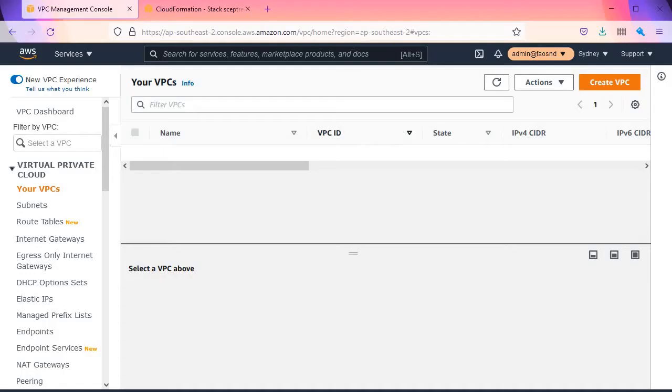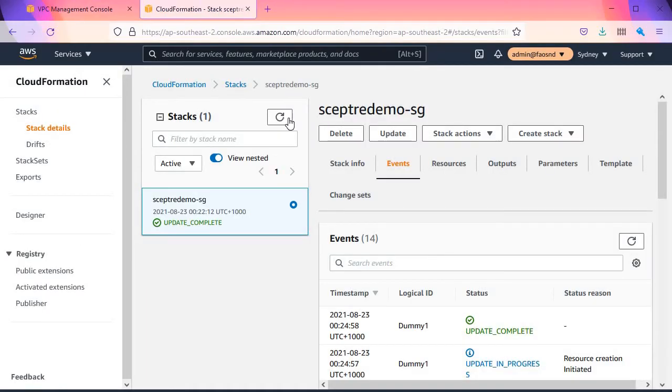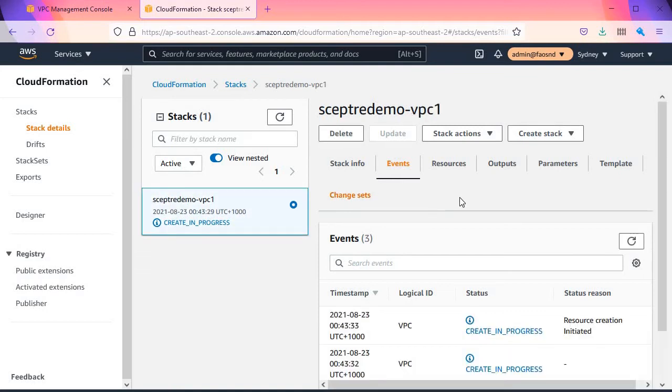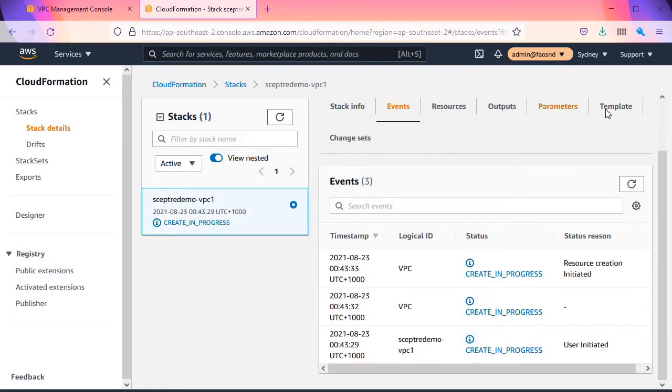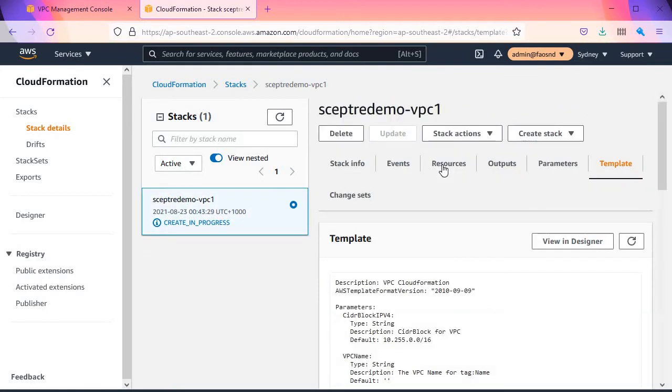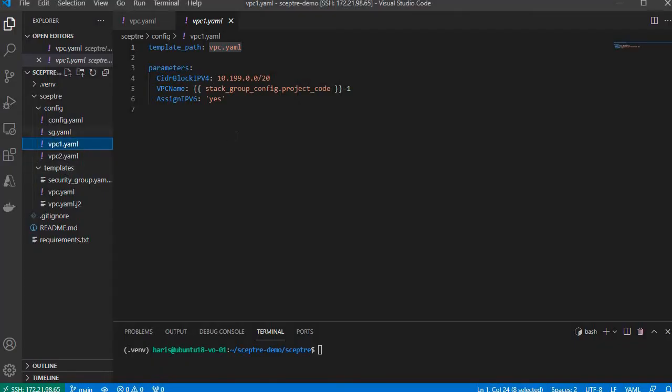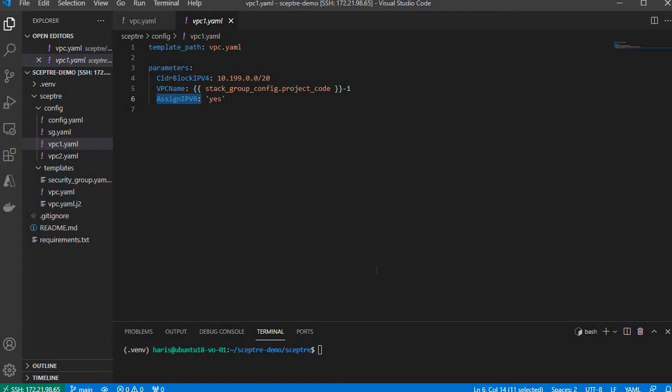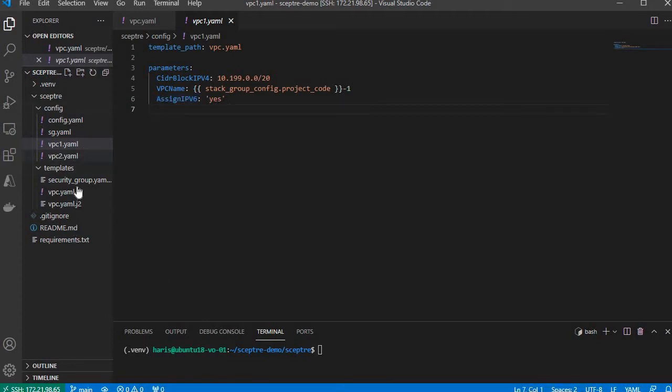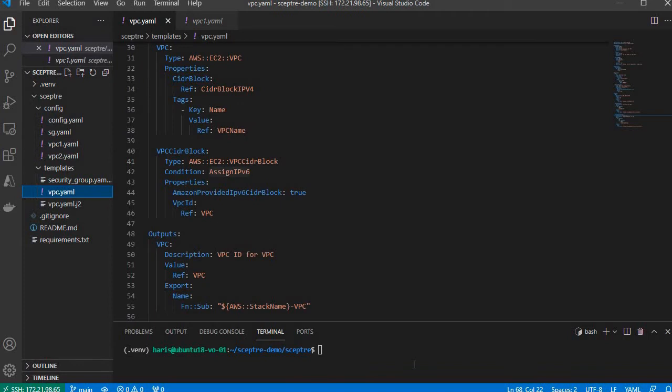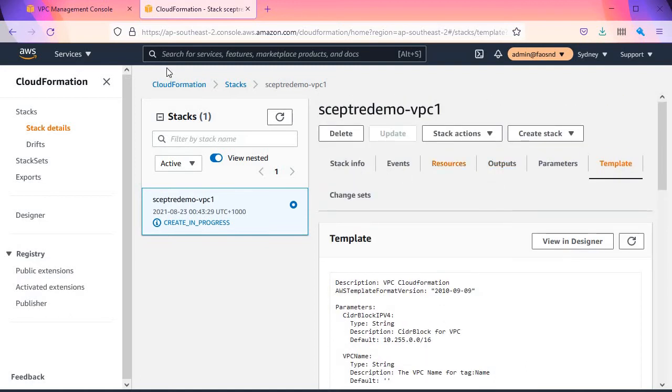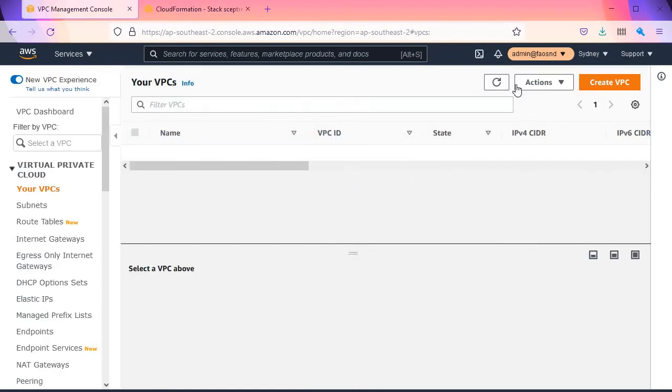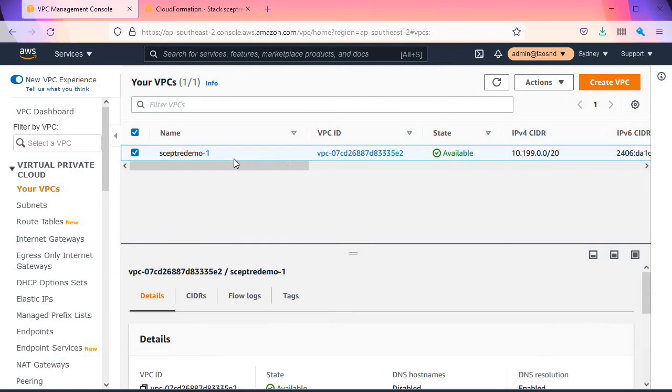Let's check the progress. It is being created. I forgot to mention this one has AssignIPv6 set to yes, so it should create an IPv6 block within that VPC CIDR block. The VPC should be created by now. Yep.